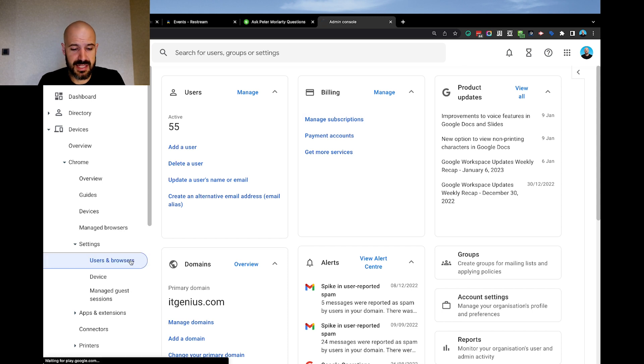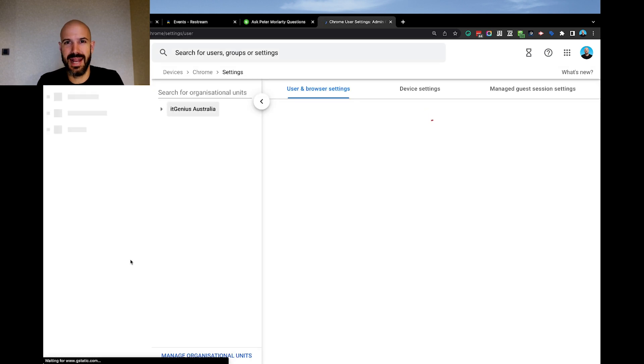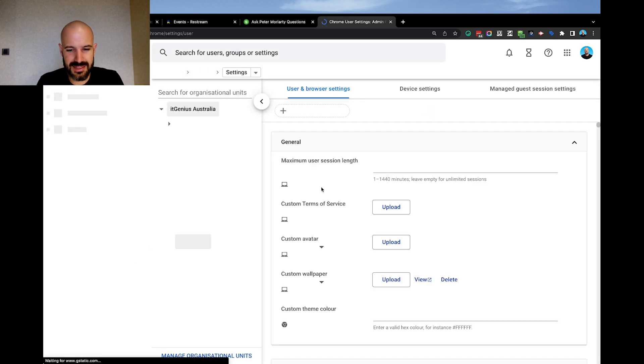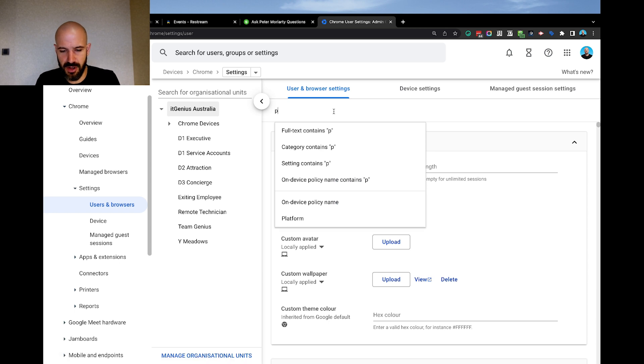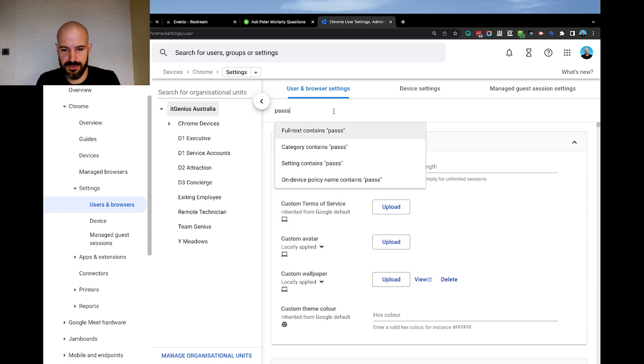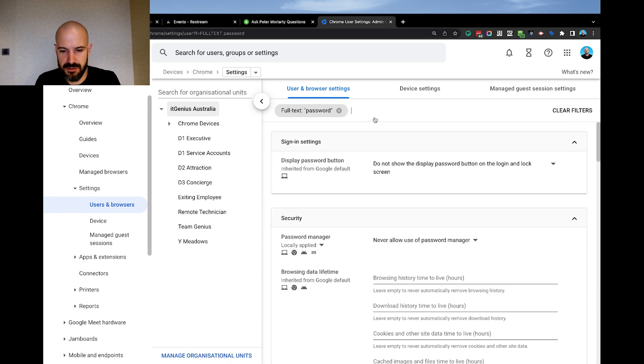All right, so let's go into settings and then users and browsers. This is where we add our user settings. And we should be able to just run a search here. If I run a search for password, let's see if I can find policies relating to password.